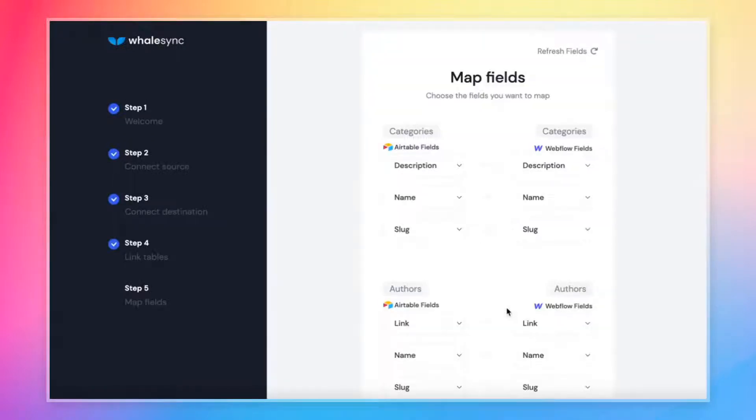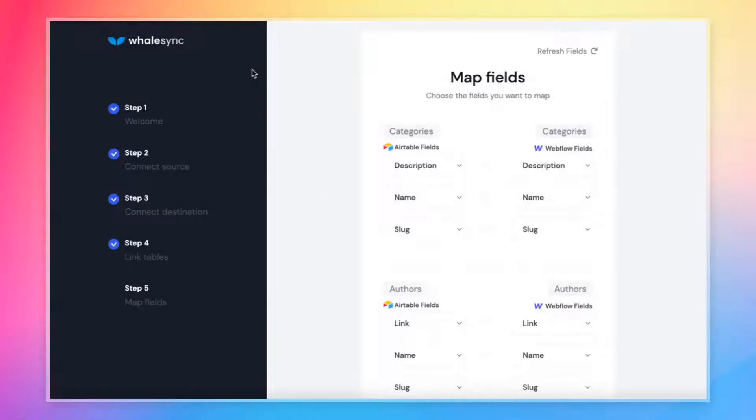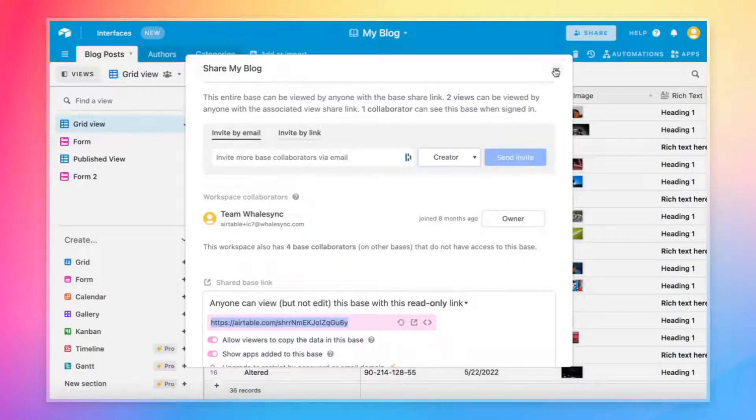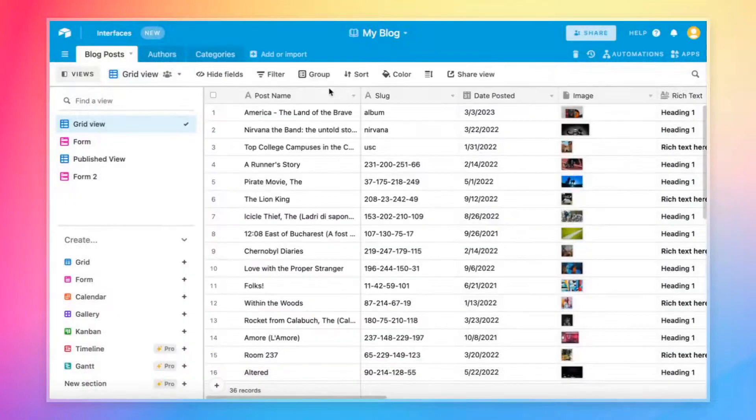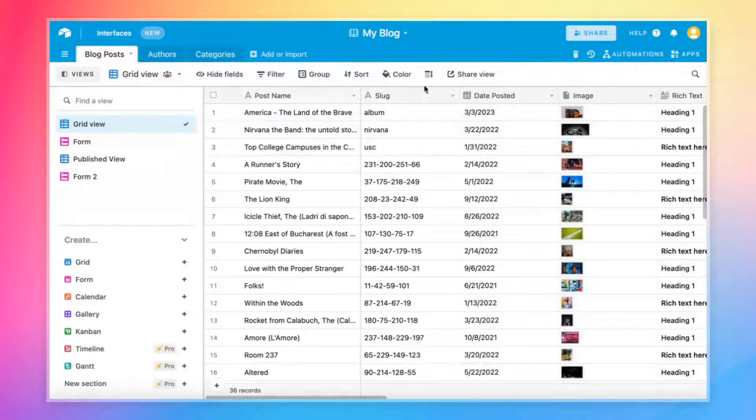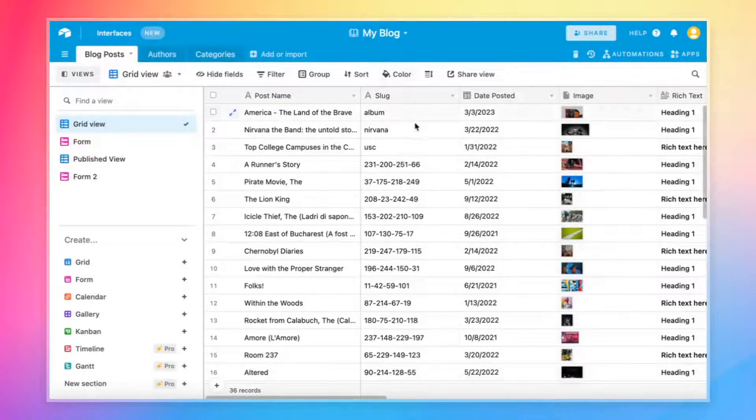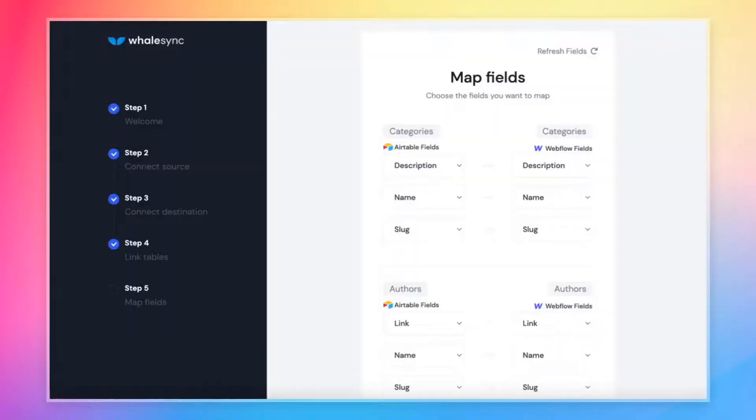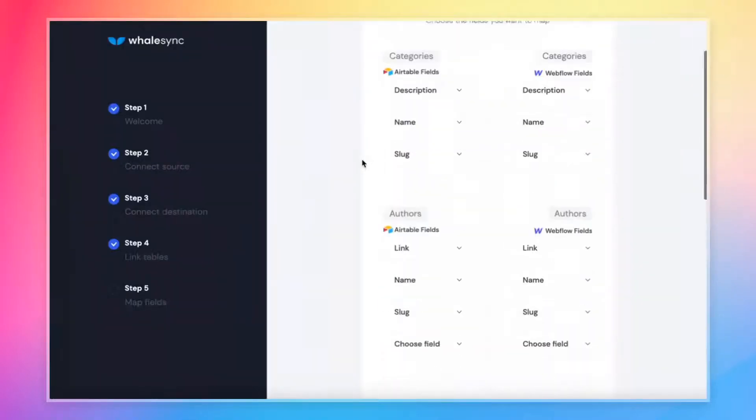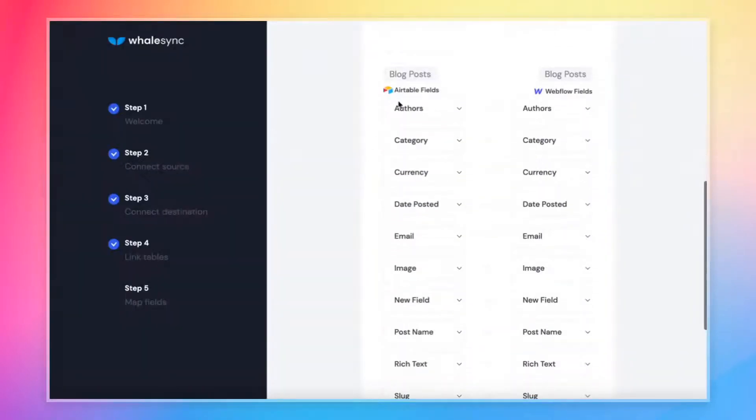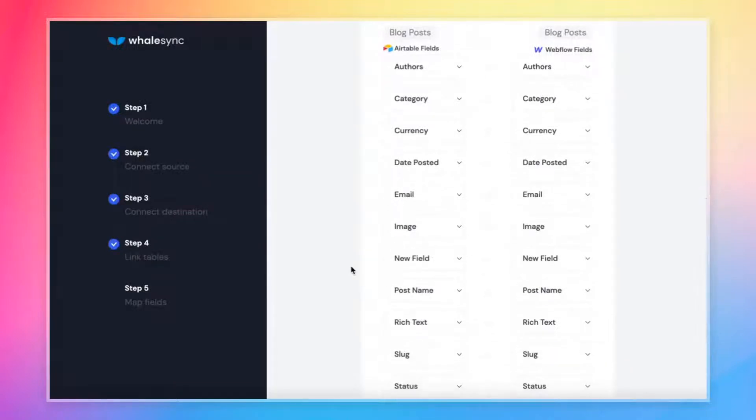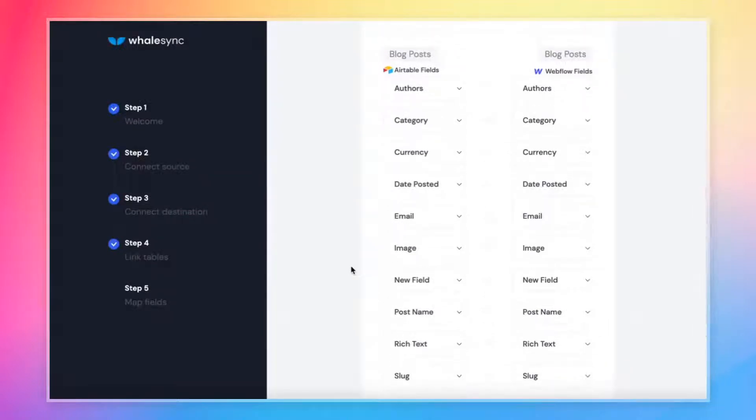This will bring you to the map fields page. This page is super similar to the last one. The idea is you're mapping individual fields between Airtable and Webflow. So just to take a quick look back at our Airtable base, as I mentioned, we've got a post name, slug, date posted, image. These are individual fields in this Airtable base. If we come back over to WhaleSync and go to the blog posts table, we should see those exact same fields here. Name, image, date posted, all the ones that we have in that base.